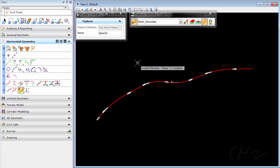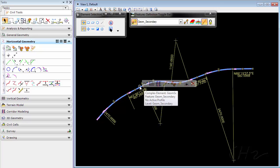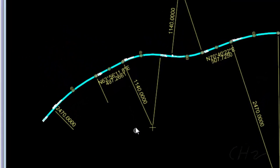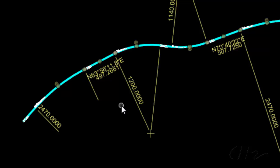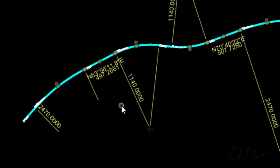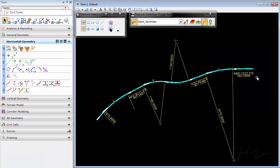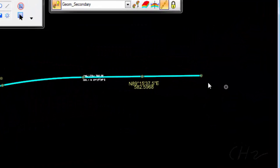If I want to edit, I use my element selection, pick the alignment, and then I have all of the civil manipulators and I can make changes to the alignment. For example, I could change a radius on a curve. Since it's a MicroStation tool I can undo. I can use any of the manipulators to make changes.